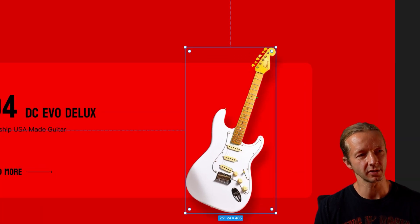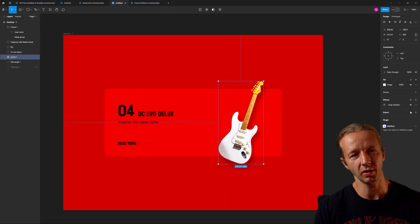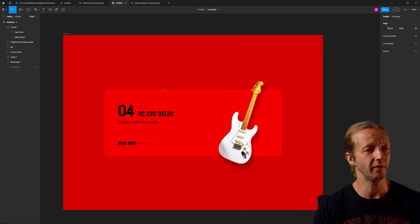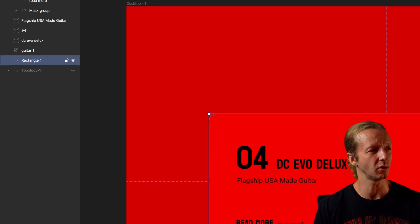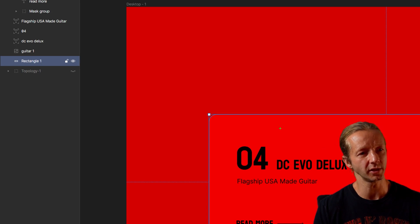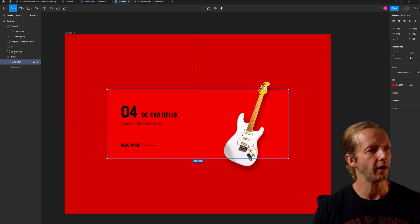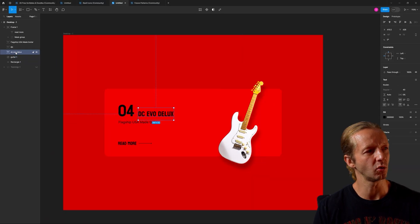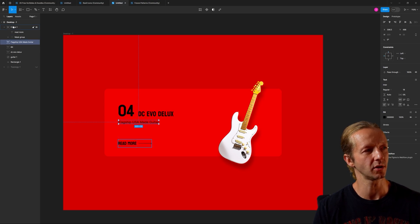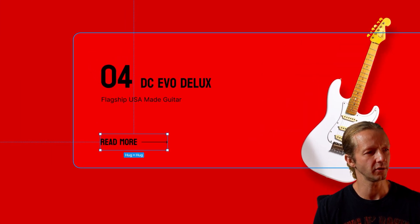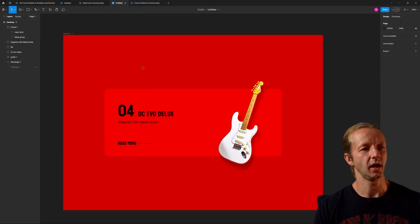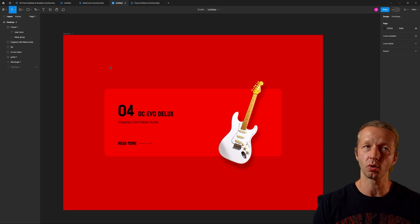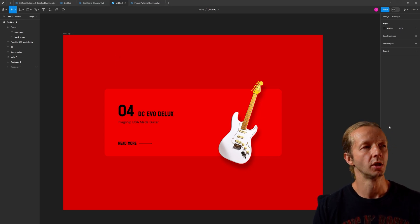If I zoom up you'll see there's a little bit of a drop shadow which I've applied over here in effects. Not a big deal. Everything else is as you would expect. We have a rectangle for this slightly off color background. We have the guitar, our type that's over here, zero four, flagship USA made guitar, and then we just have a button down here inside of a frame. Nothing fancy.